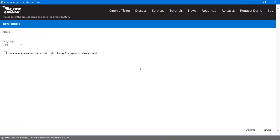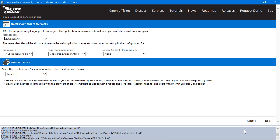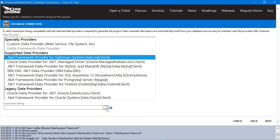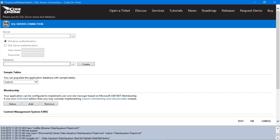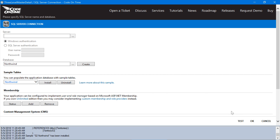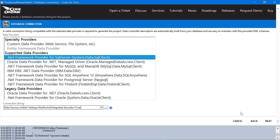Let's create a new project and assign a name. Go ahead and press Create. Press Next to connect to the database. Go ahead and press Next to begin creating our required data models.